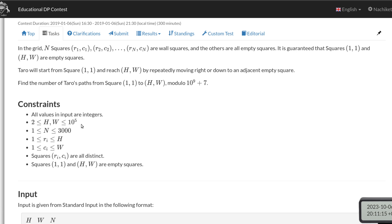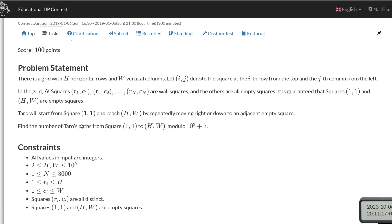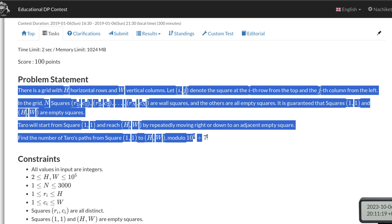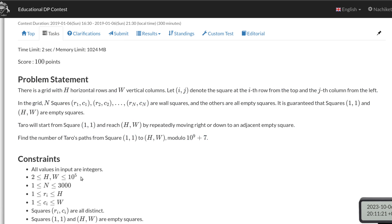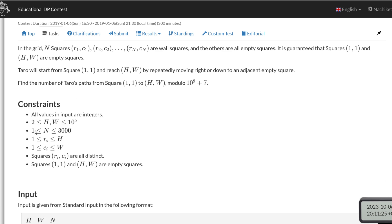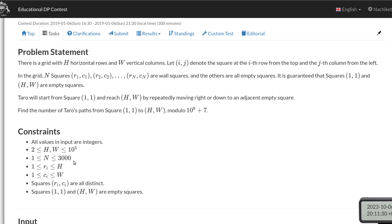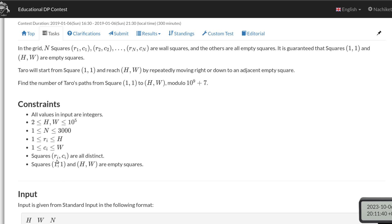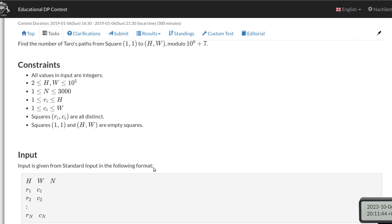Let's go over the constraints. H and W are up to 10^5, so the grid cannot be constructed naively because the number of cells will be up to 10^10, which is not feasible. However, the number of blocked cells or wall squares is limited to about 3000. The coordinates of the blocked squares are all distinct and the starting and ending squares are empty.